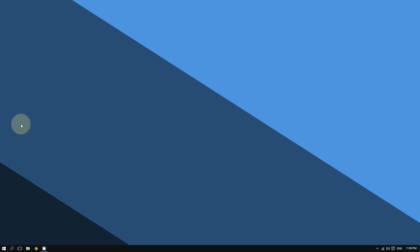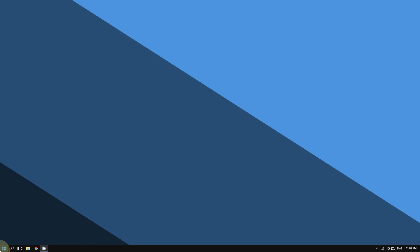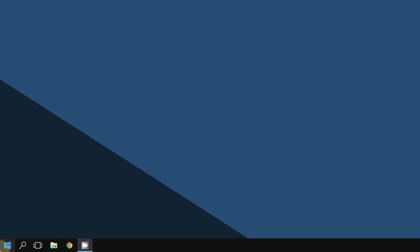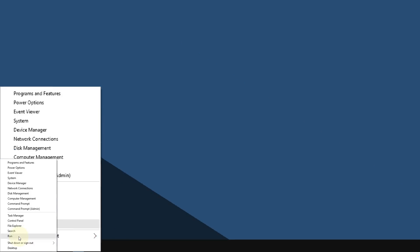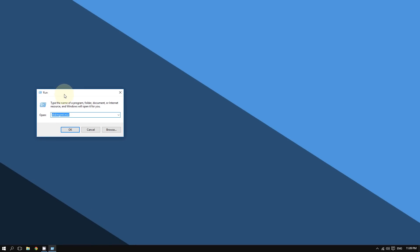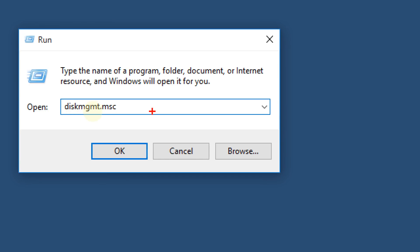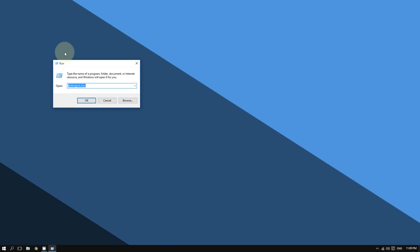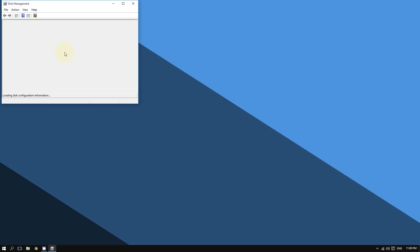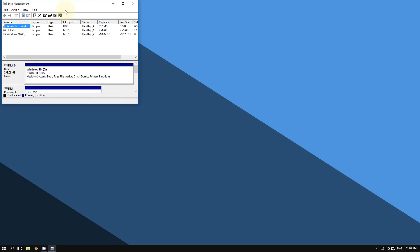Another way to open the Disk Management tool is to right-click the Start button in the bottom left corner of the screen, then click 'Run'. In the text field next to 'Open', type 'diskmgmt.msc' and then click OK or press Enter.